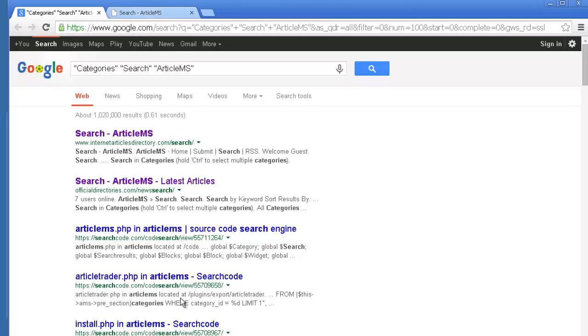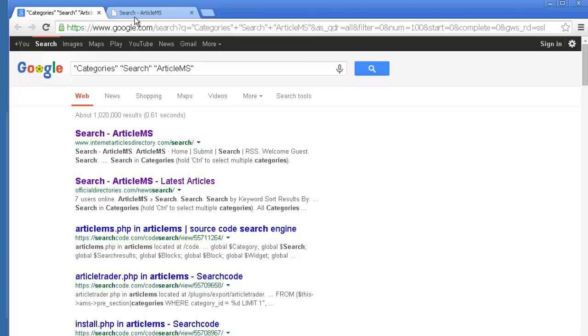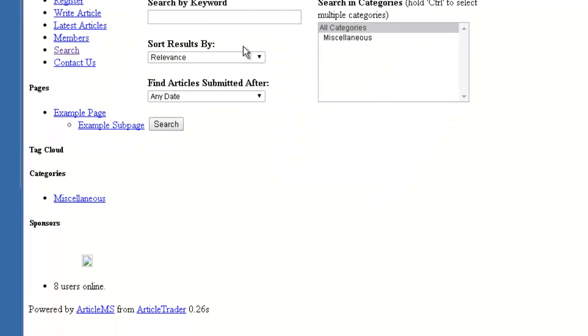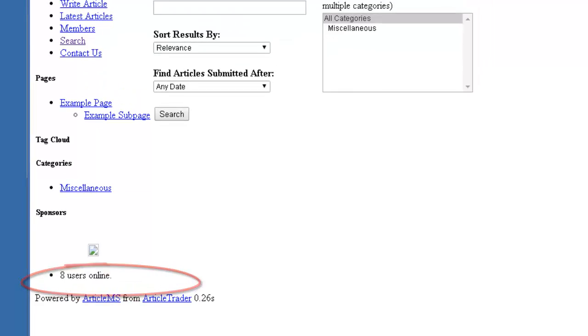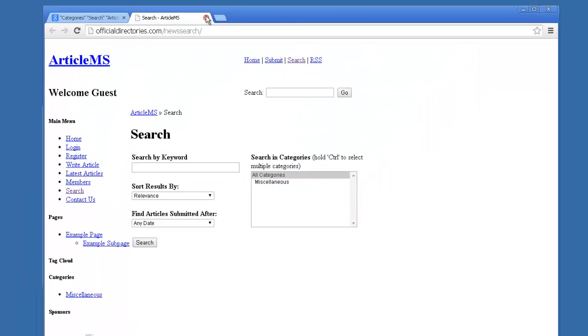So what we want is we want a lot of the results to be using Article MS. So here, even though this website's obviously not working right, you can see Powered by Article MS at the bottom. So we know that is one.